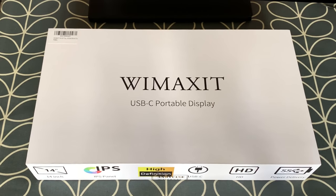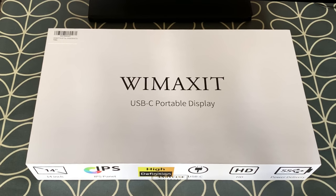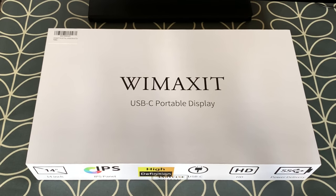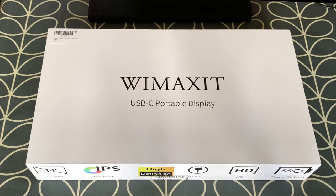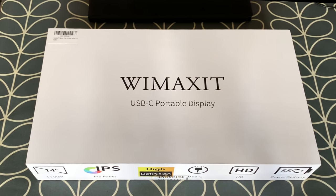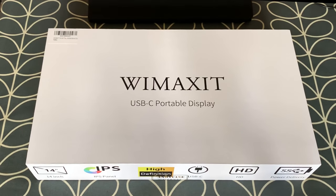Okay, so I got contacted recently by Wimaxit and they offered me this 14 inch display in exchange for me doing a review. So I haven't paid for this display, but these views are my own. They haven't told me to say anything. They've just sent me the display to have a look at and I've been really impressed so far.